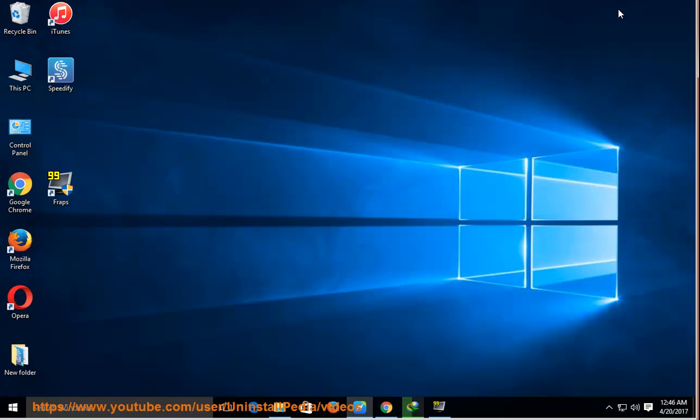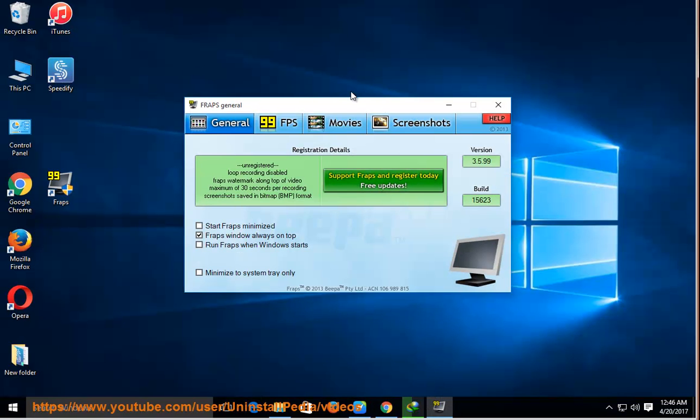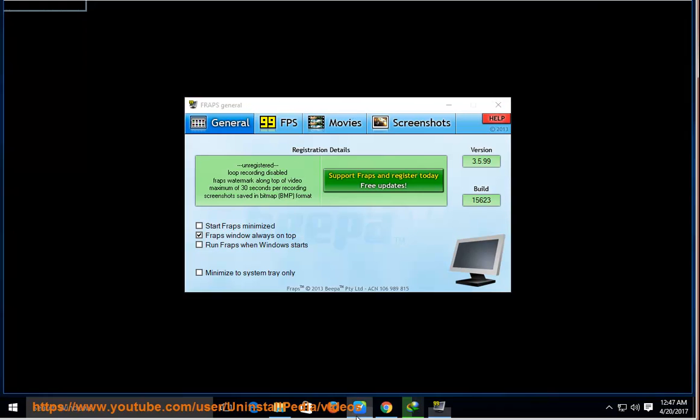How to uninstall apps? Why? Possible reasons: corrupted client, unwanted installation, and more.